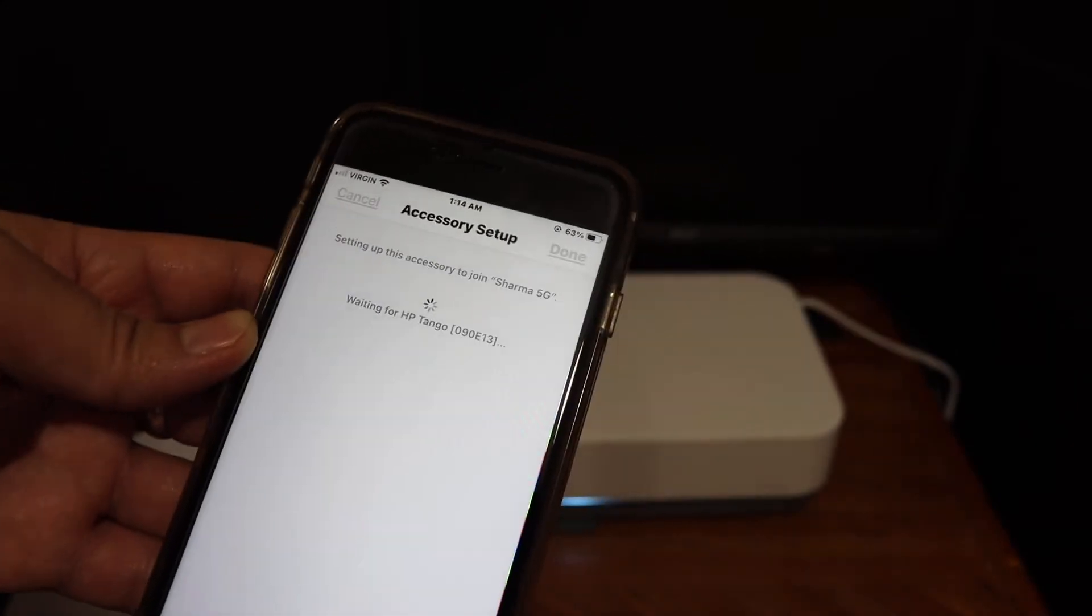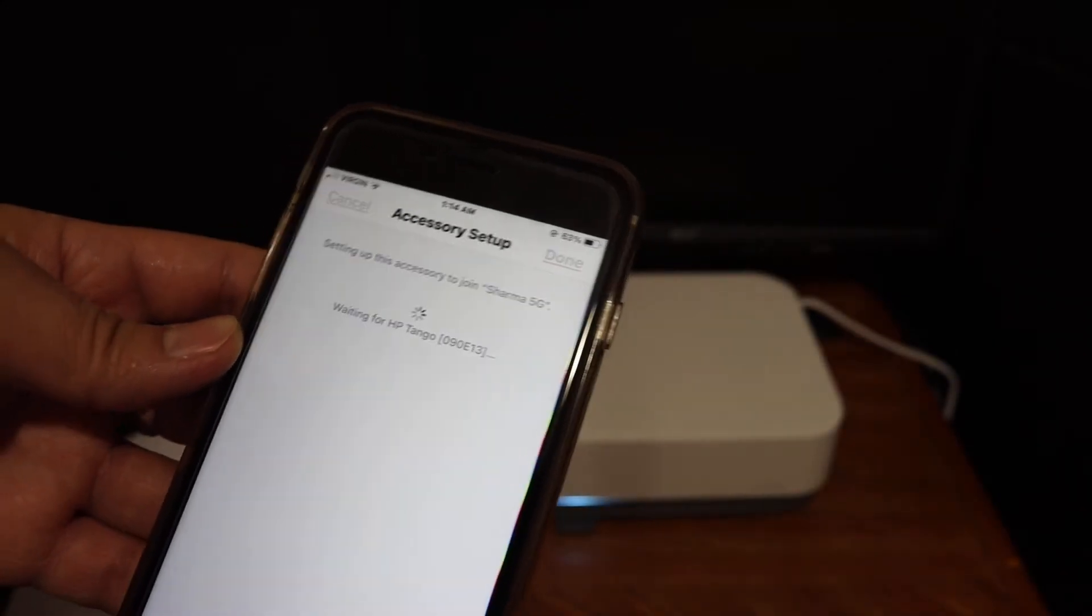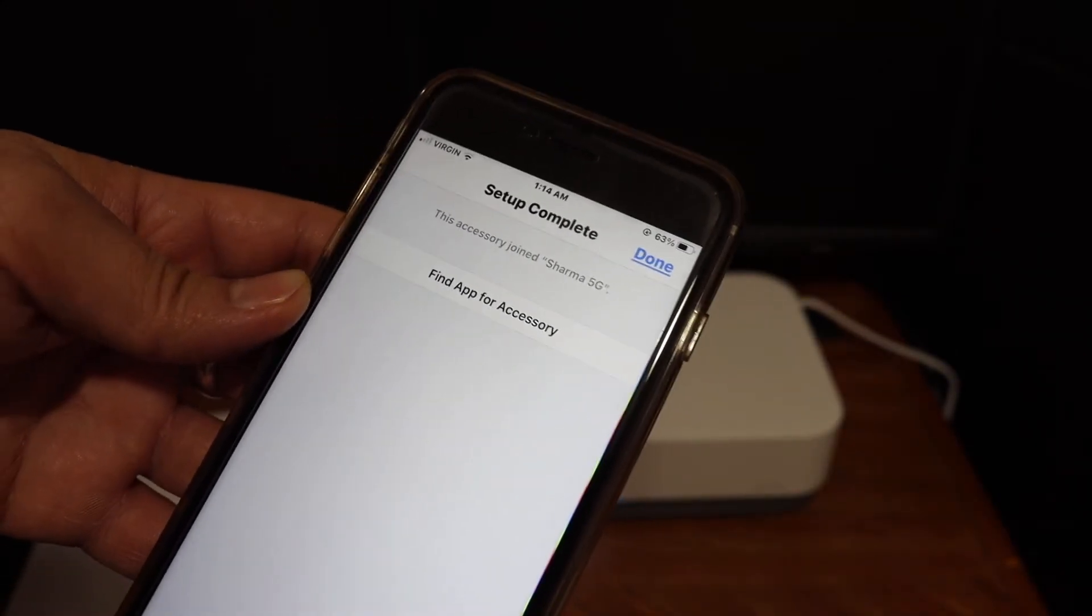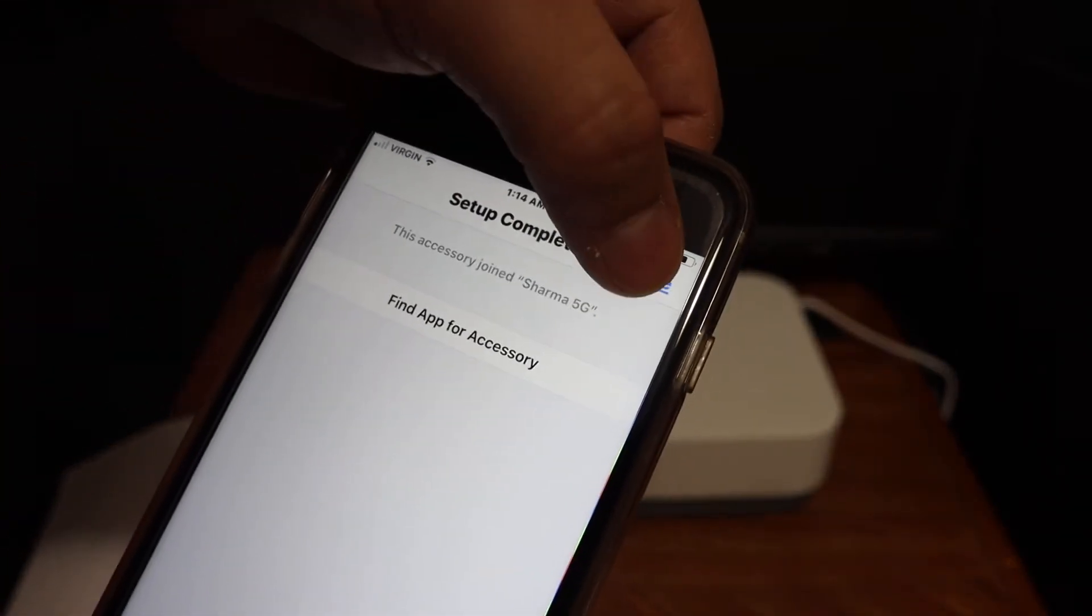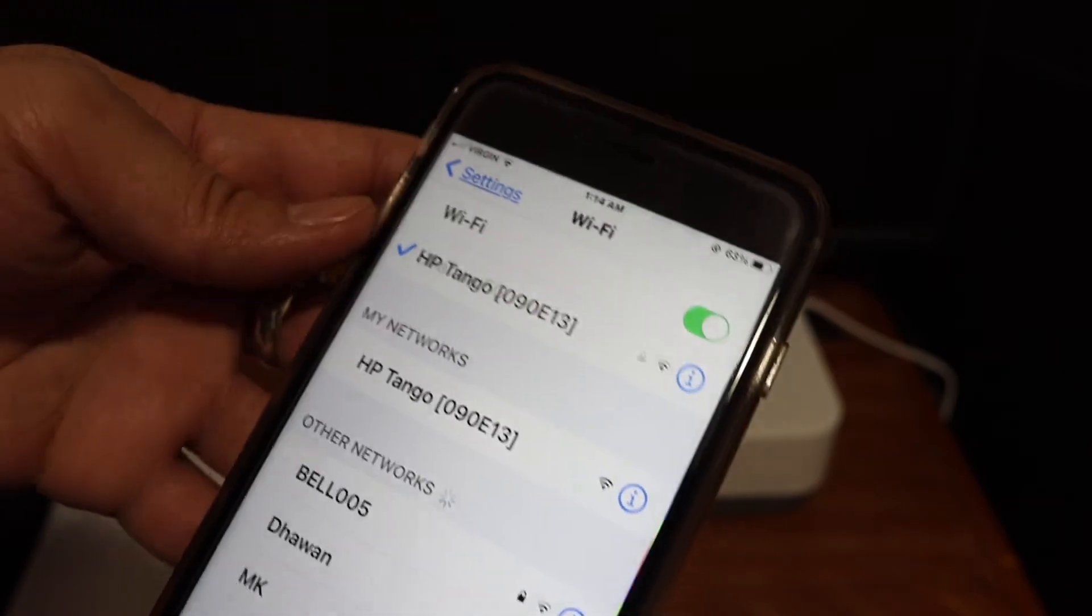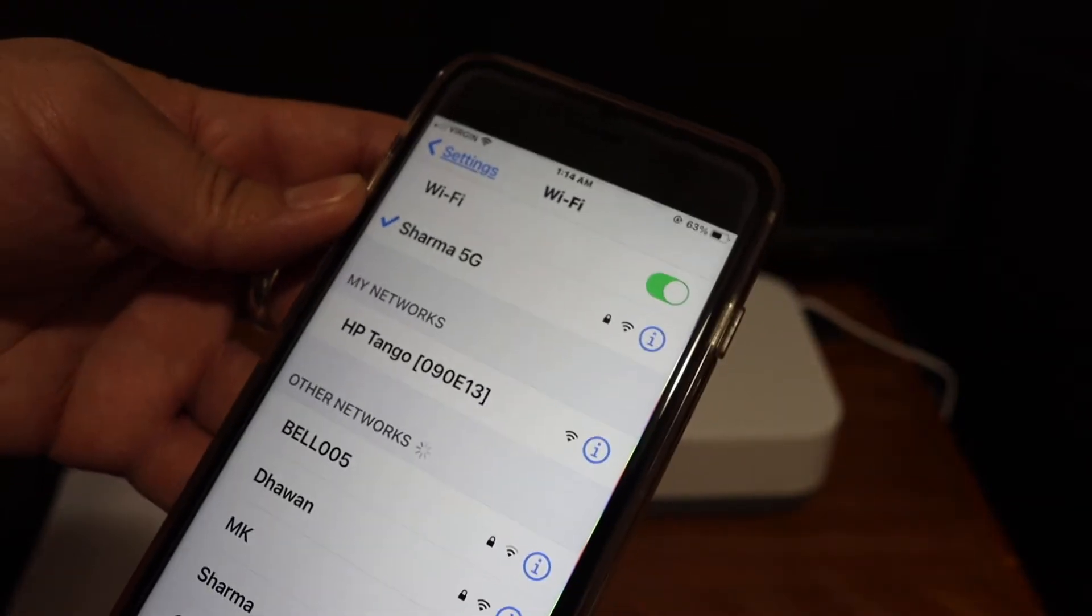You'll hear a sound which means it's connected. Click the done button. Our printer is now connected to the WiFi network. Now we need to add it to our device.